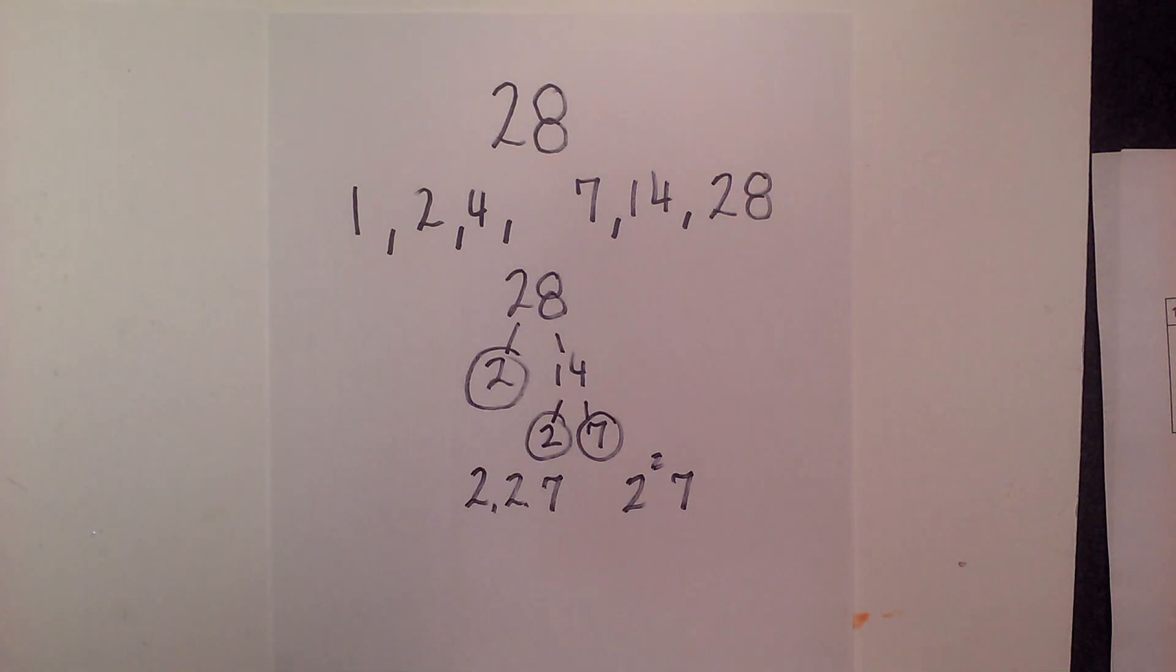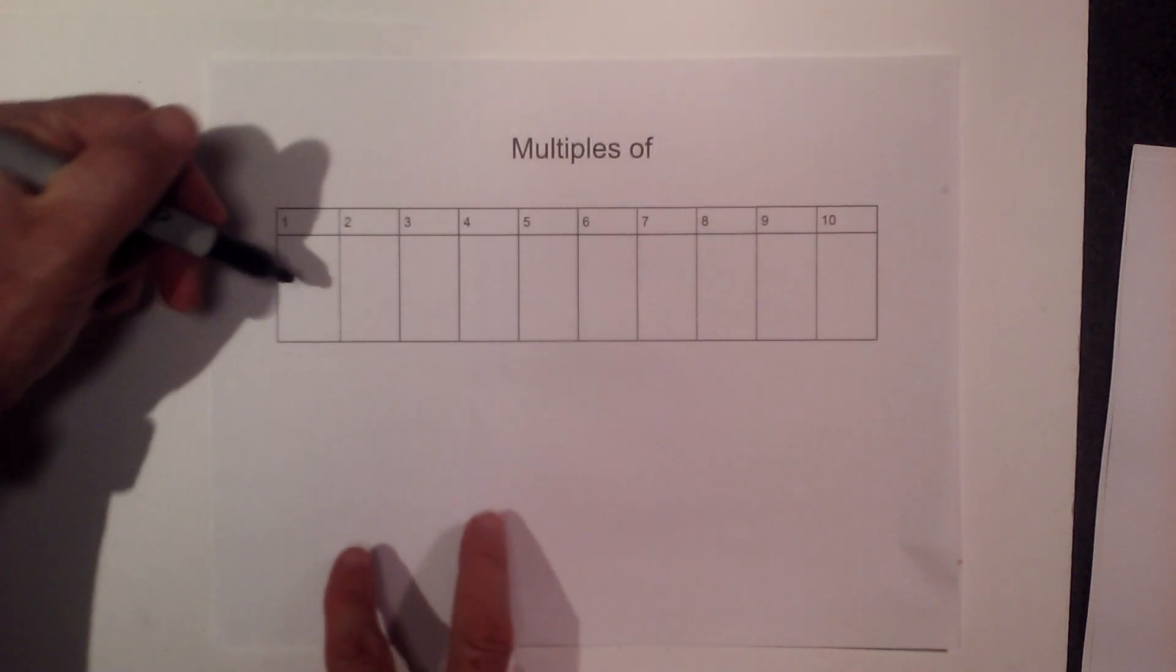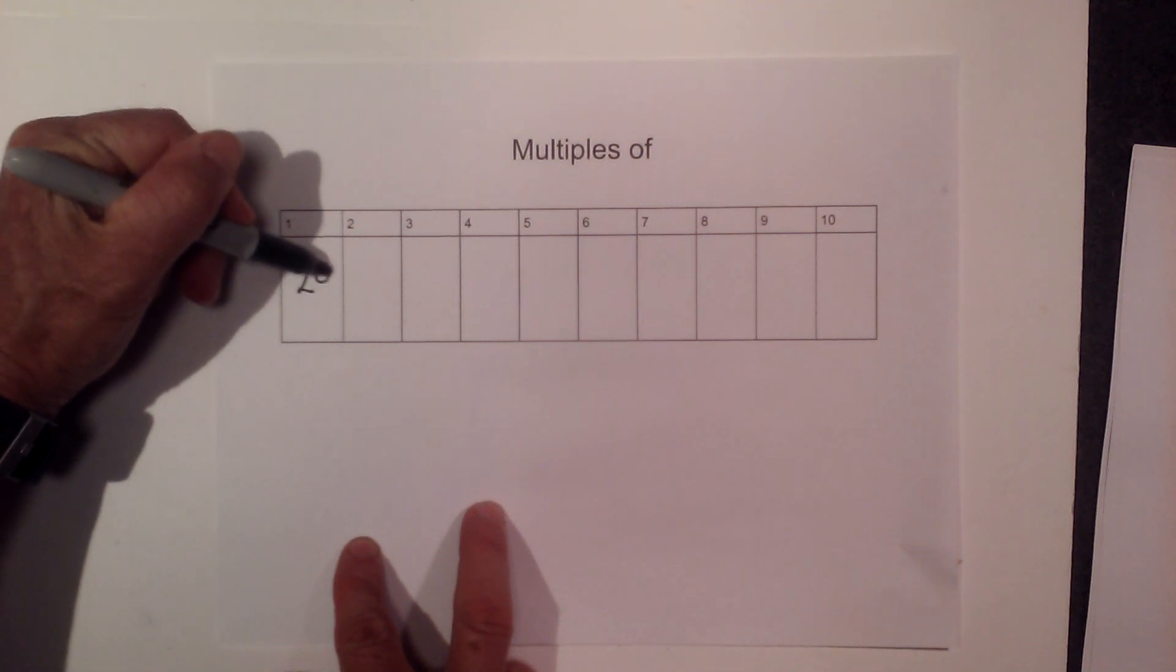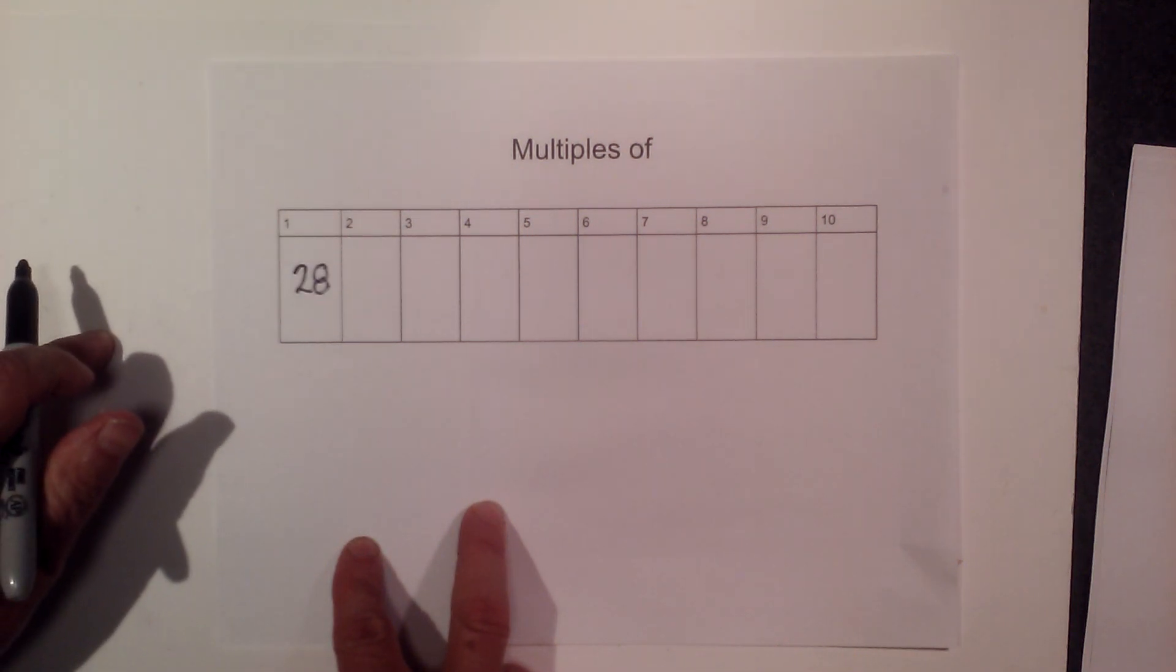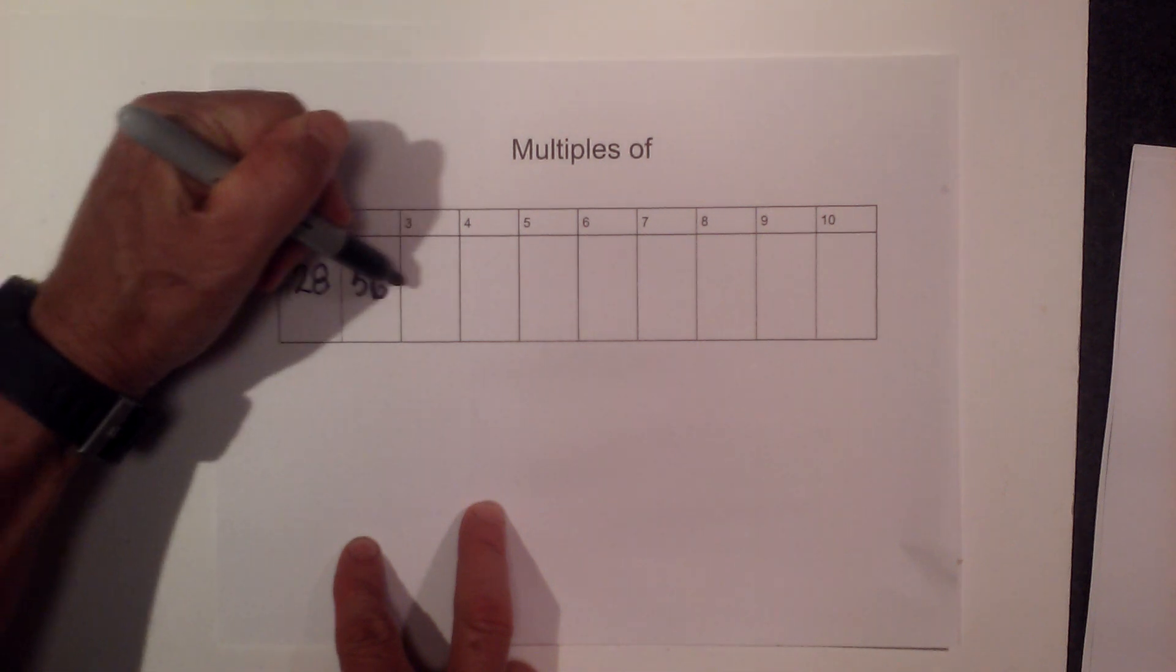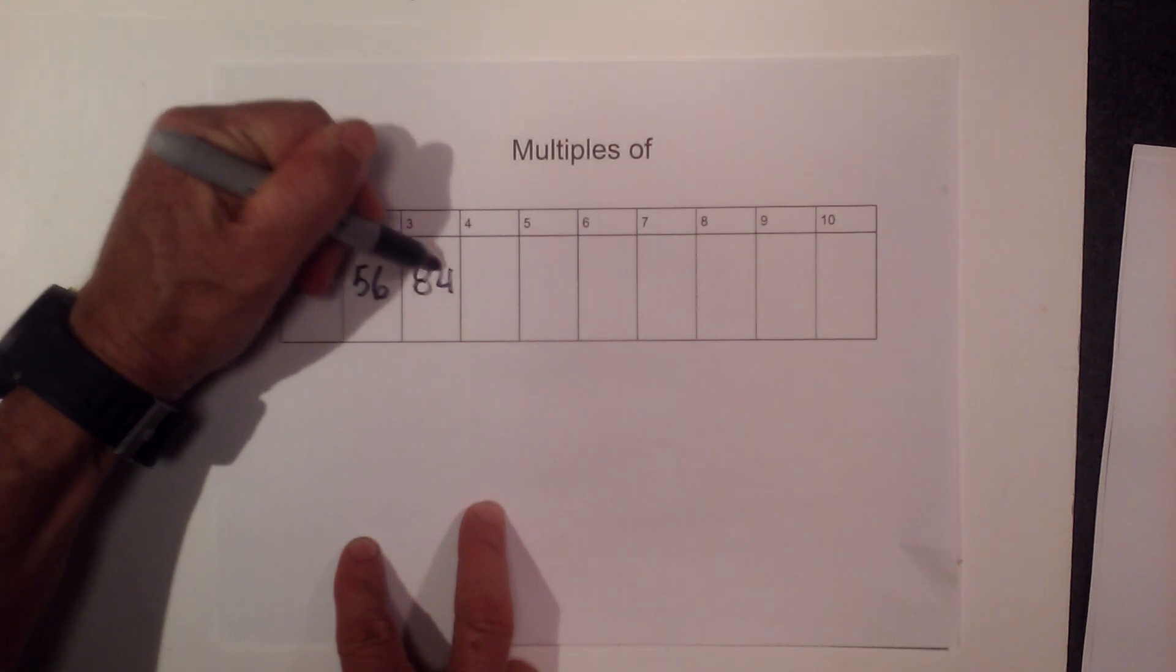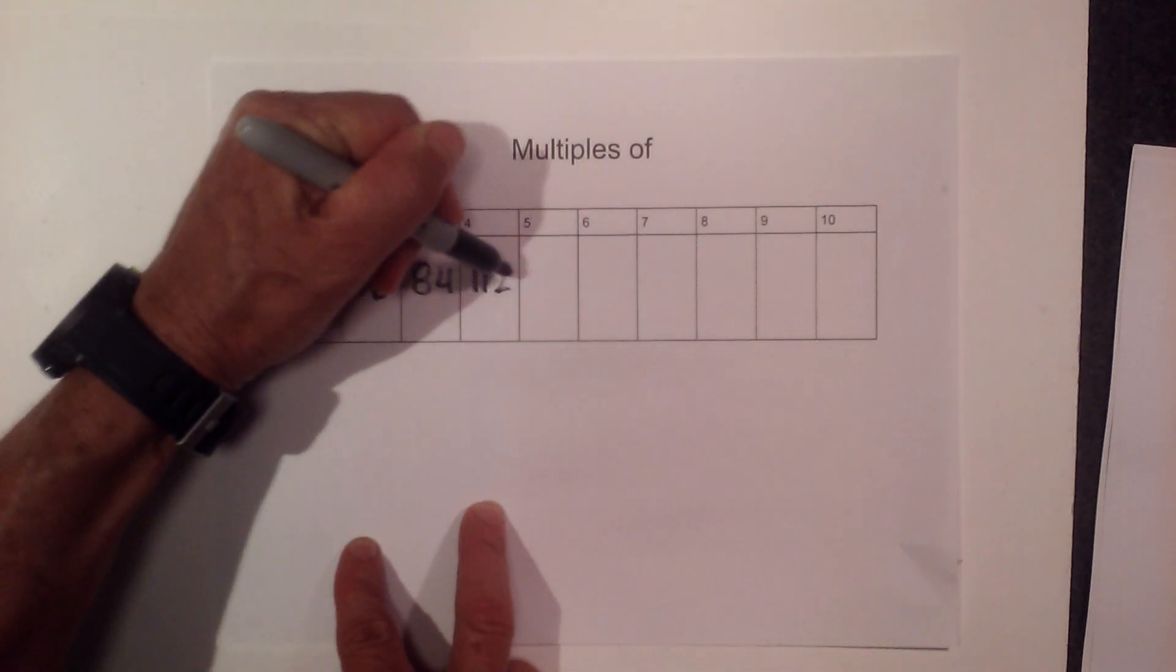Next, let's go over the multiples of 28. Okay, so we have 28. And then 28 times 2 is 56. Then 84, then 112.